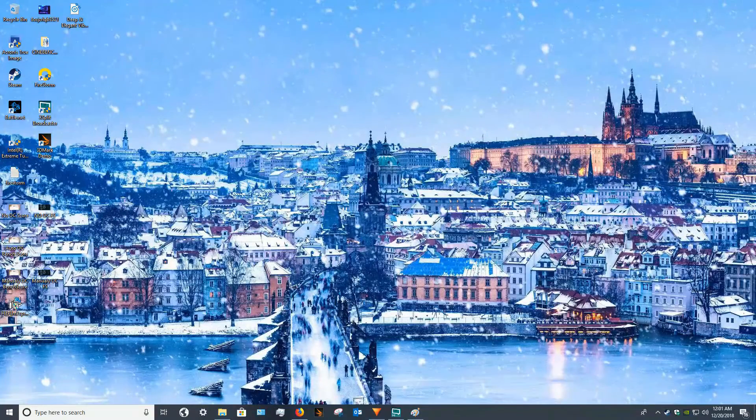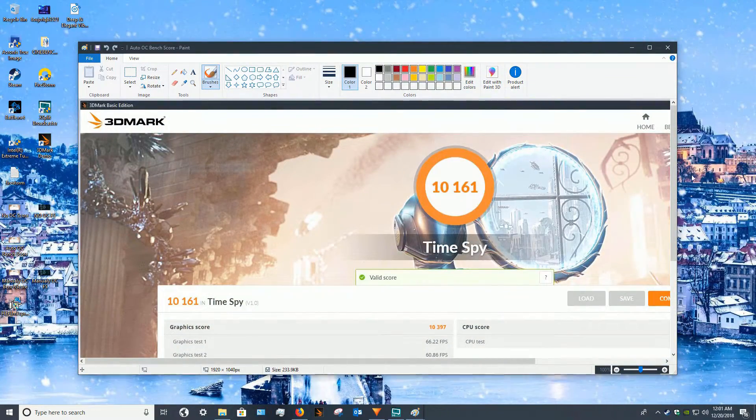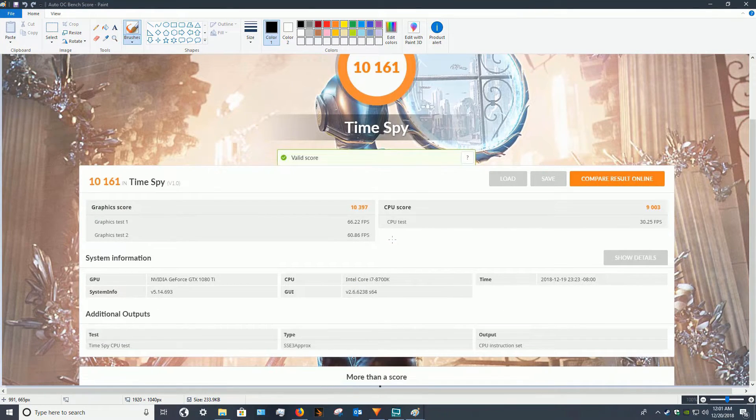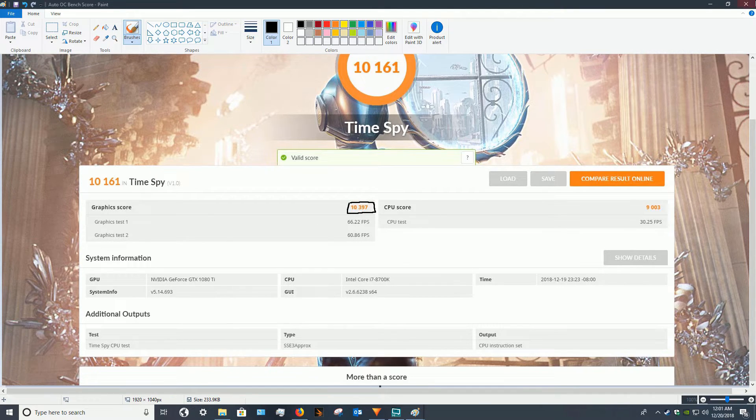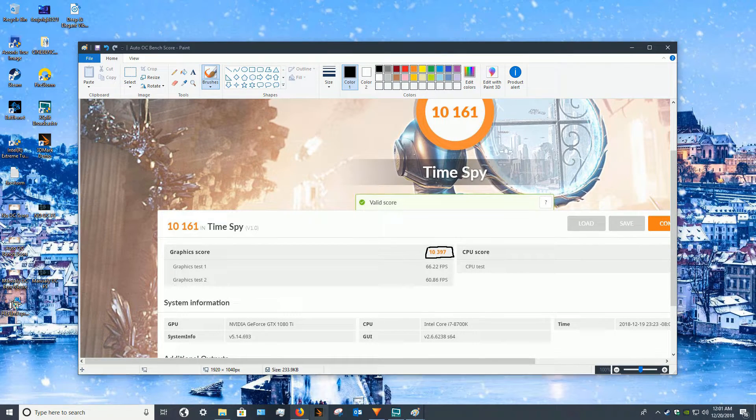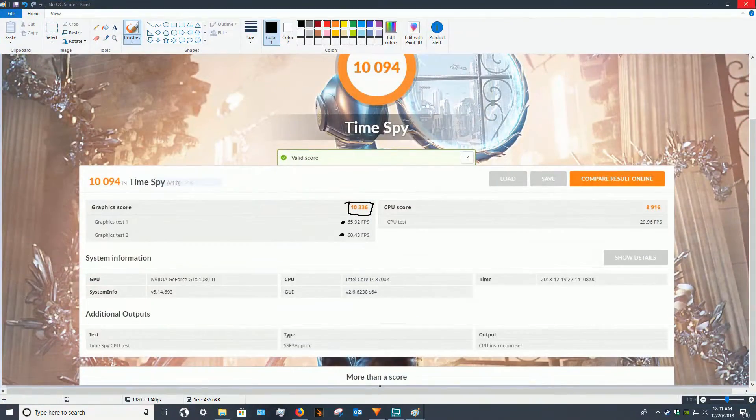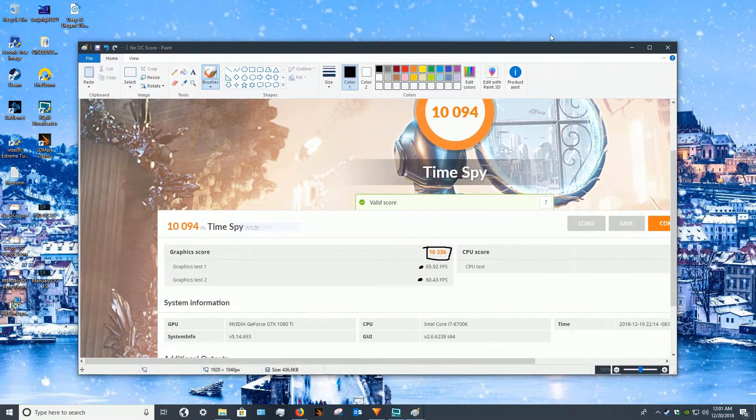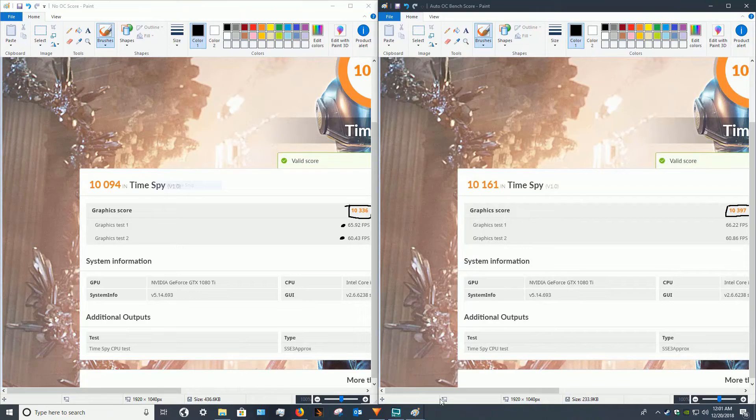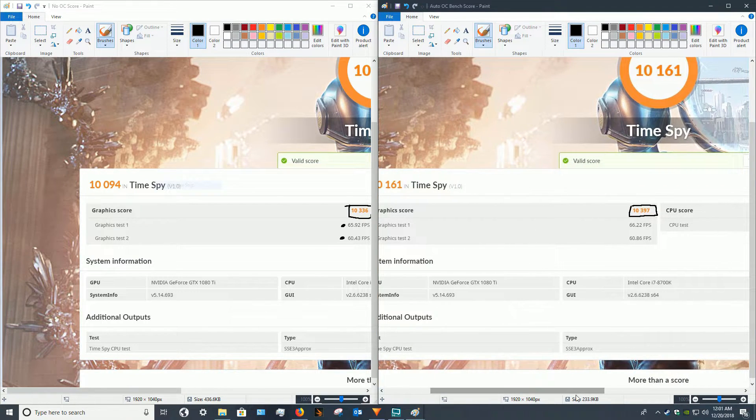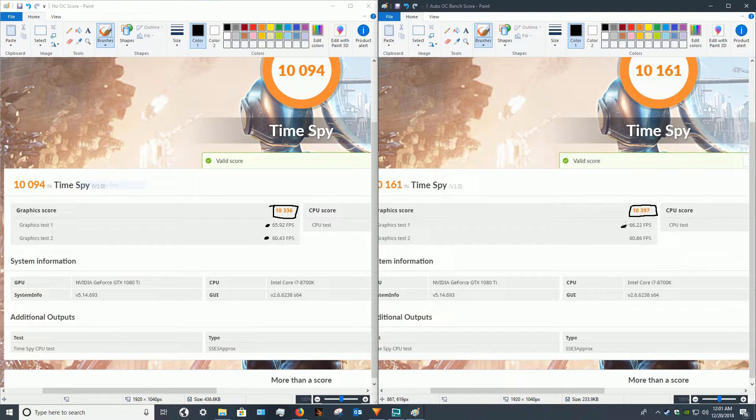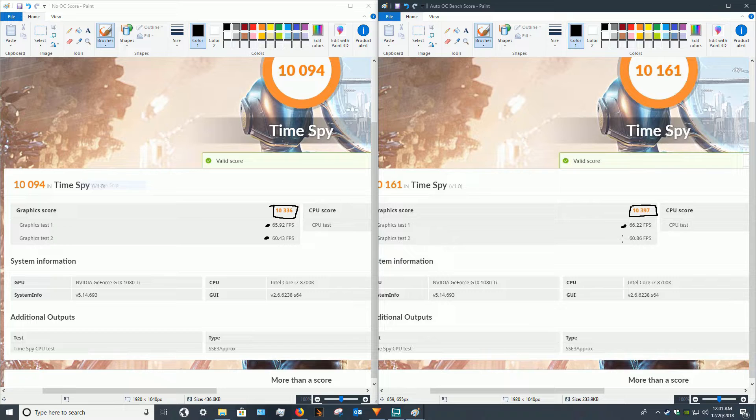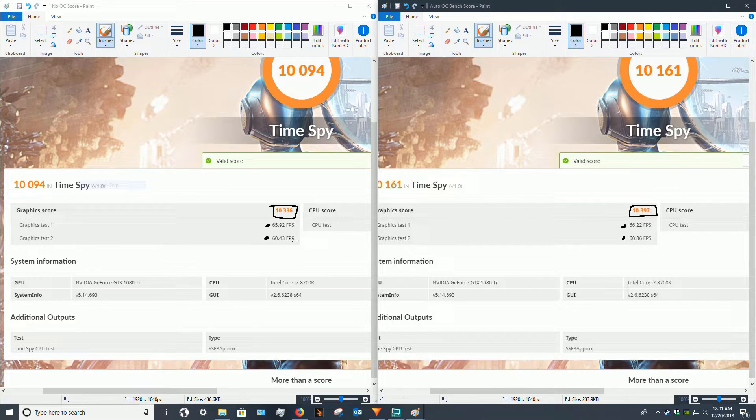Now let's look at the auto overclock score. You can already see it is a little bit higher with an overall score of 10,397 and an average FPS of 66, as well as again 60, which is a pretty minimal difference. But it is 60 points higher.